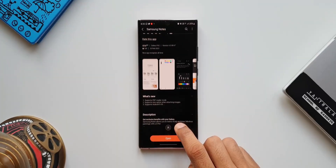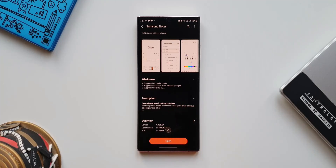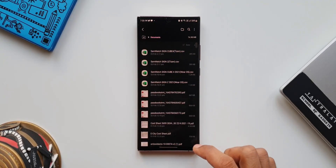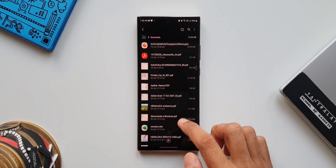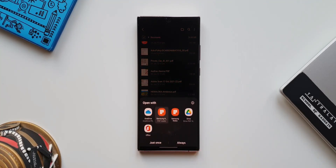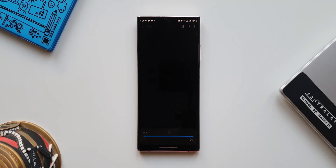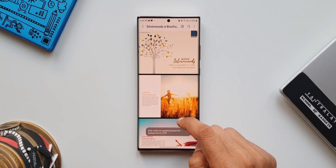The first change is it supports PDF reader mode. We will be able to see this feature on the Notes application — it allows you to read a PDF file on your device. Let me show you how that works. Let's go to My Files, open Documents, and tap on one of the PDF files. Now you can see we have Samsung Notes PDF Reader and Samsung Notes — two different icons from Samsung Notes. Let me tap on Samsung Notes PDF Reader, and as you can see the PDF file is now open in Notes.